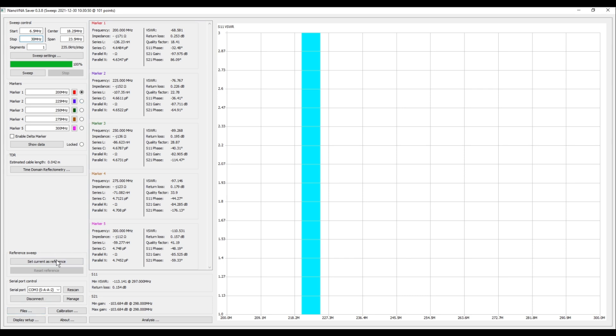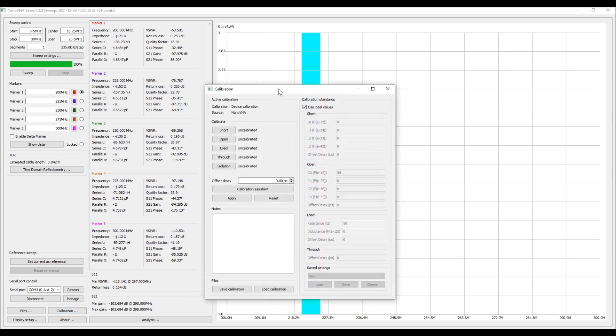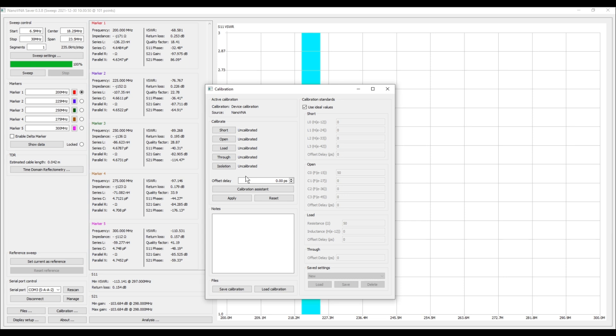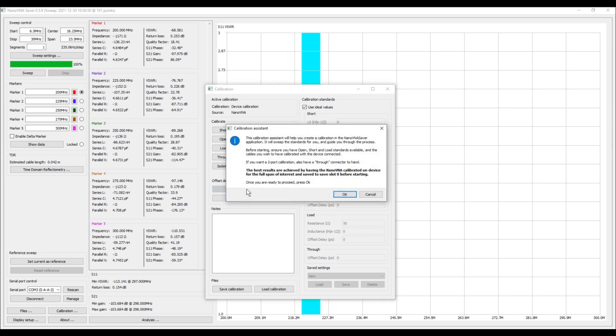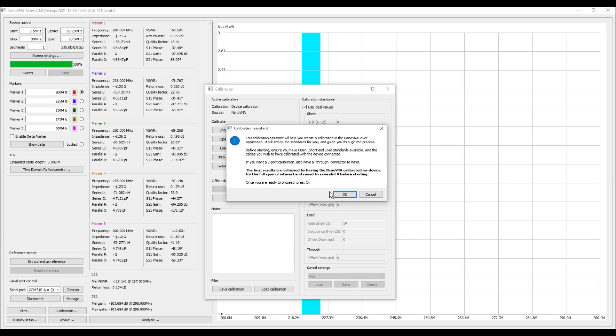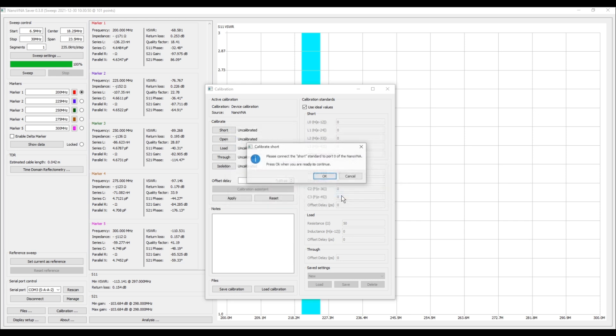So the first thing that we want to do now is we want to come down and we want to hit this calibration button, and I get this calibration window. What you can see right now is that our active calibration, calibration device, calibration source NanoVNA, is uncalibrated. So we're going to go ahead and we're going to calibrate this. There are two different types of calibrations: you can do a single or a dual port calibration. For this demonstration we are just going to do a single port calibration and we're going to use this calibration assistant. So I click that button and I get a pop-up that says this will help you create a calibration in the NanoVNA Saver application. It will sweep the standards for you and guide you through the process. If you want a two-port calibration, we also have a through connector. Have the through connector at hand. So I am ready to proceed and I'm going to press OK. And what it's asking me to do is connect the short standard to port zero of the NanoVNA.